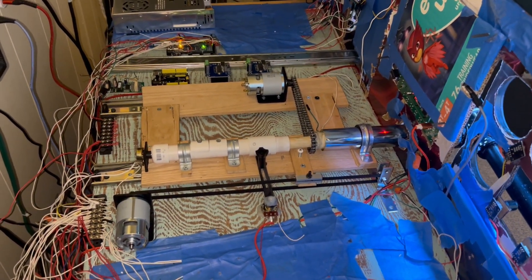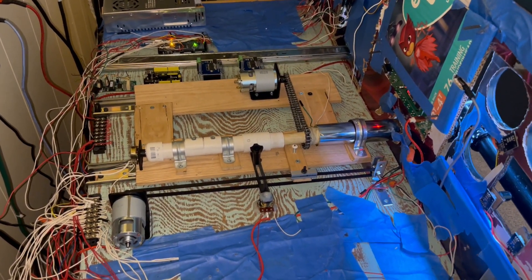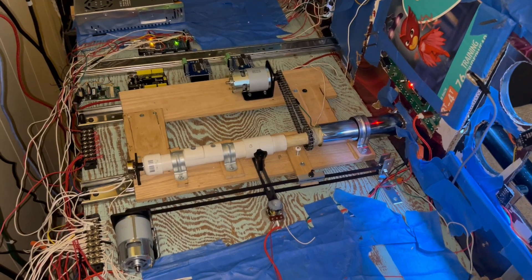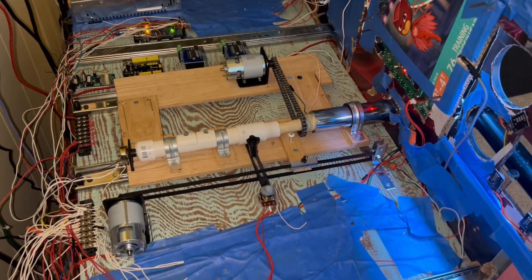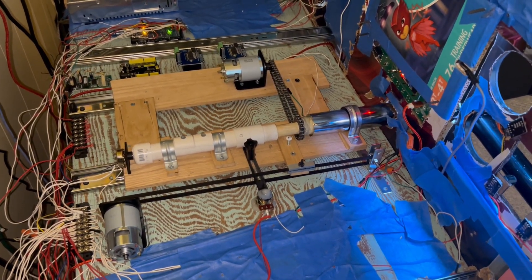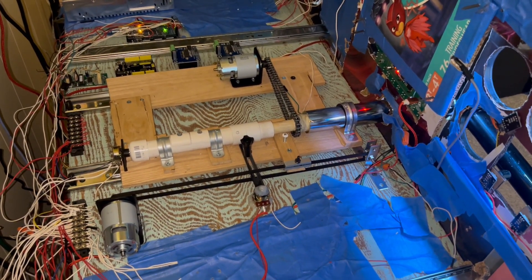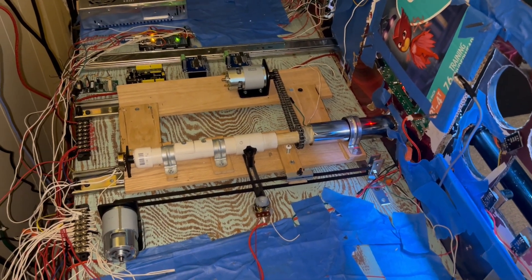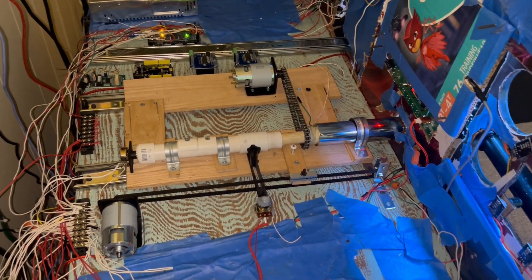How's it going everybody and welcome back to Cardboard Sim. This is part two of my force feedback yoke DIY setup.